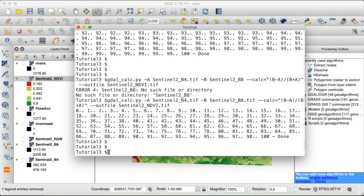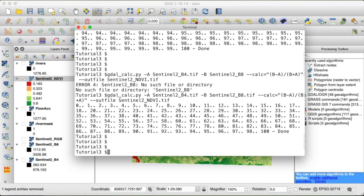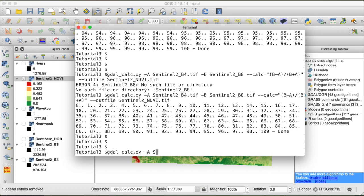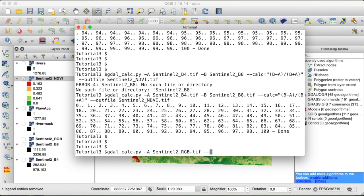Final example is going to be the conversion of a multiband image to a single band image. And you've guessed it, we will do that with GDAL Calc as well. Now here we are working with three different bands, which are however stored within the same geotiff file. So what we will do is, for our first input, we will put the Sentinel-2 RGB, and then we will need to select a band. So for our input A, we will select the band 1, which is the blue band,